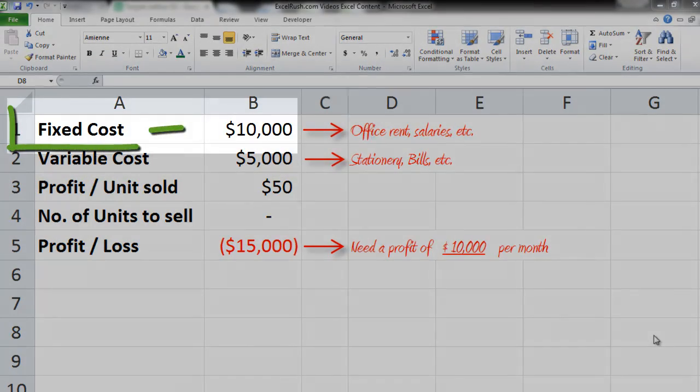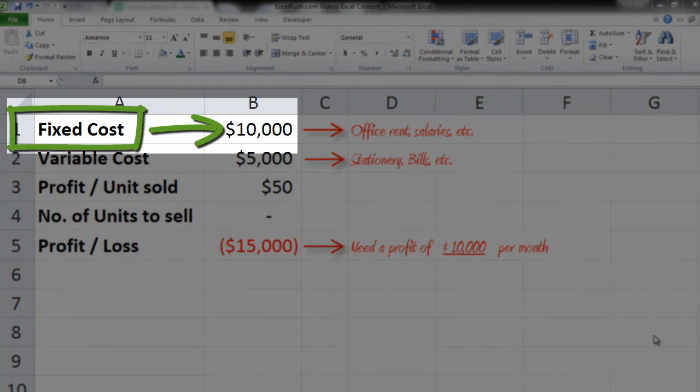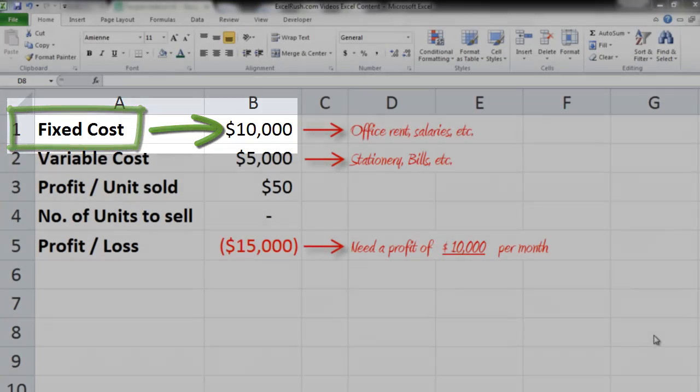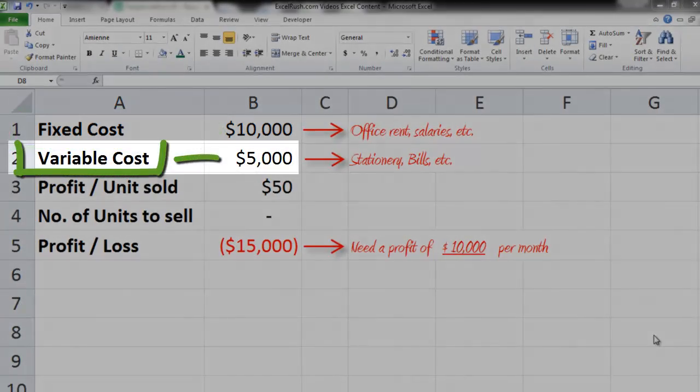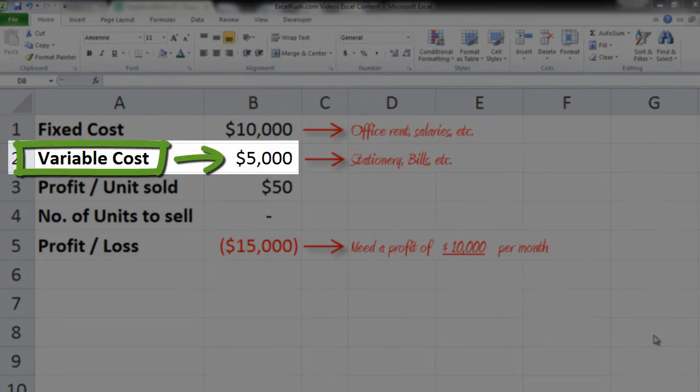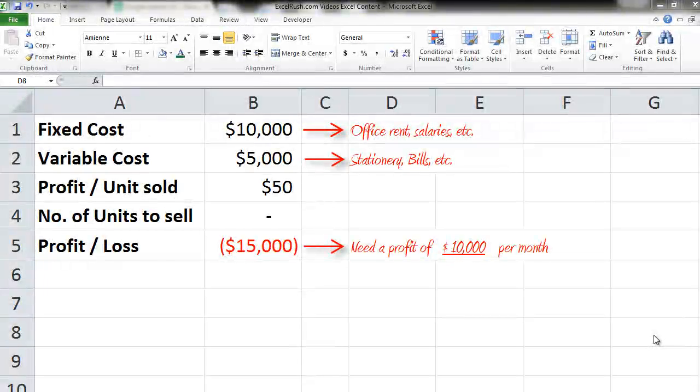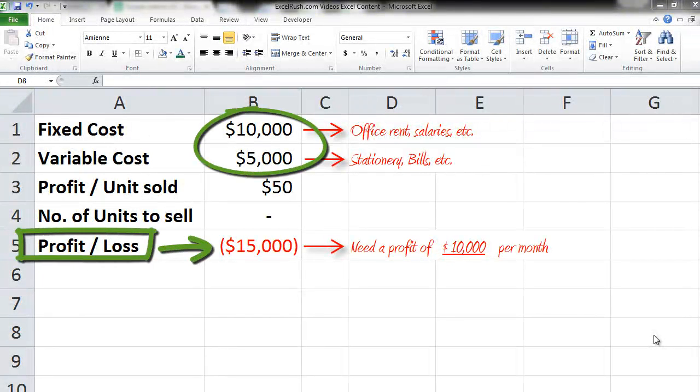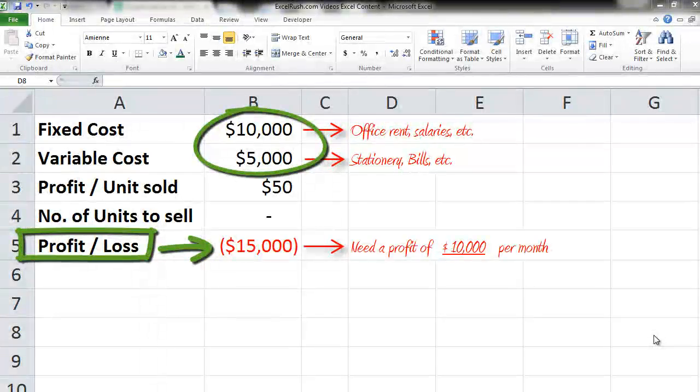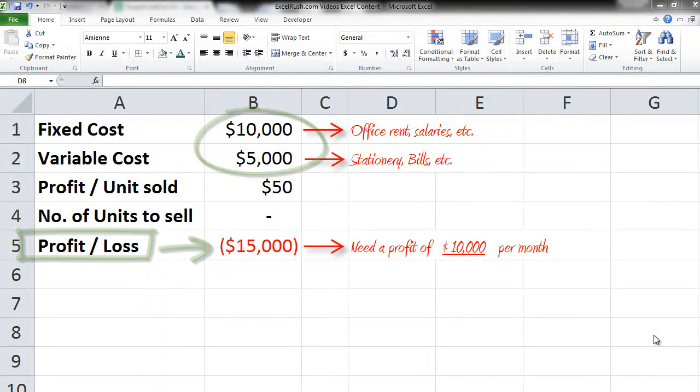Your fixed costs every month are $10,000 owing to office rent, salaries of employees, etc. And every month your variable cost is $5,000 which comes from stationery, various bills, etc. So your total cost is $15,000 a month.